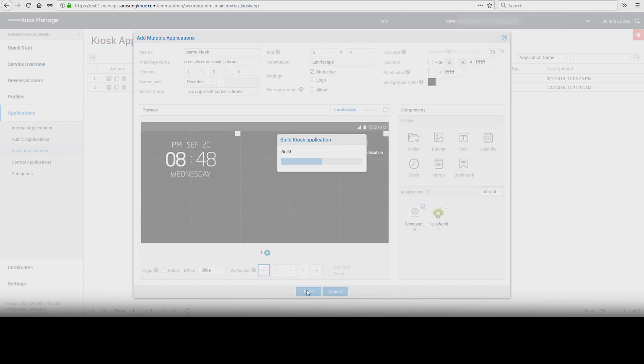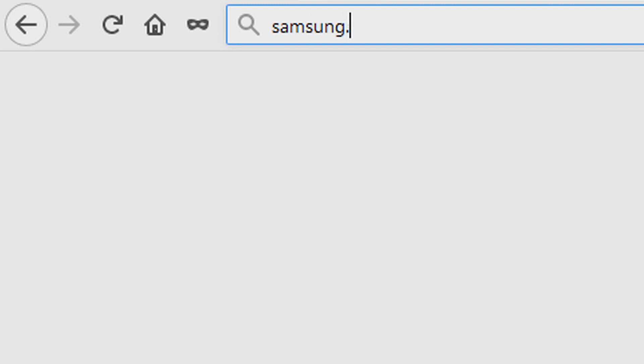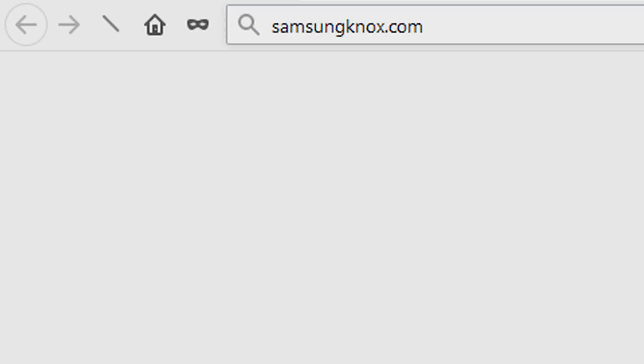And that's how to use Kiosk Wizard to build a kiosk app in Knox Manage. To learn more about how Samsung Knox can help your business, visit Samsung.com/Knox. For support with or to access your account, visit SamsungKnox.com.